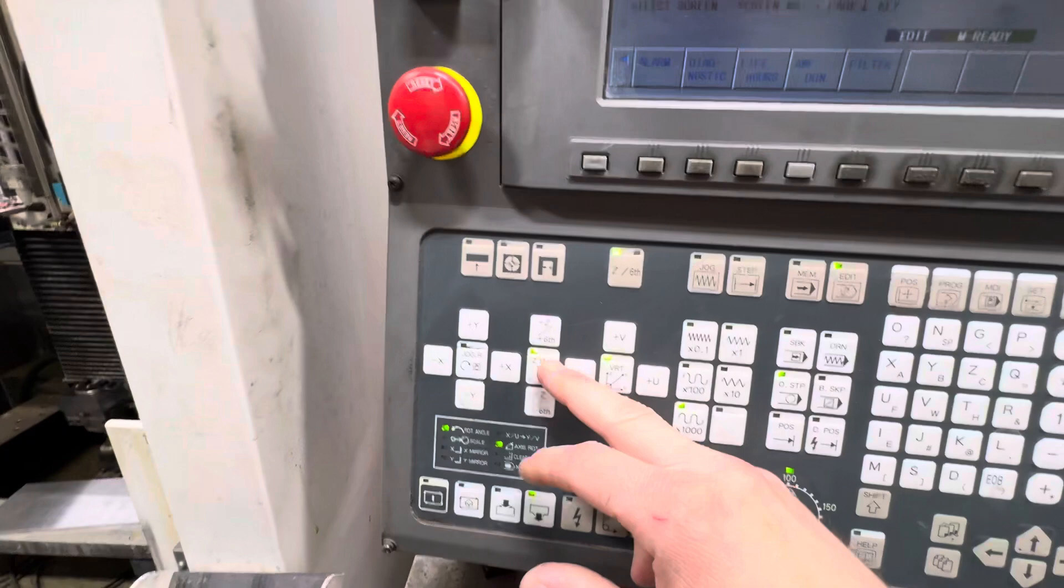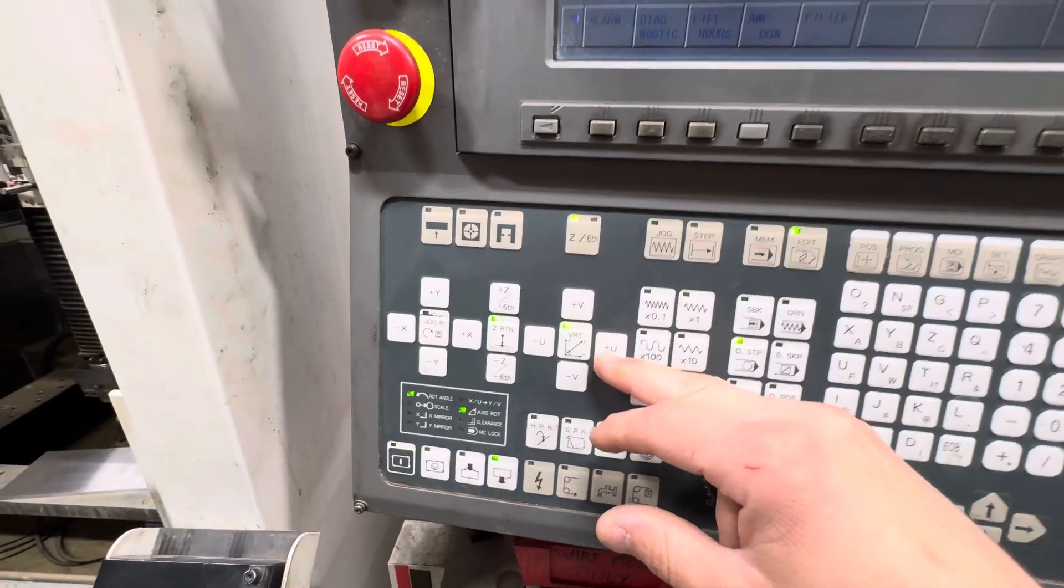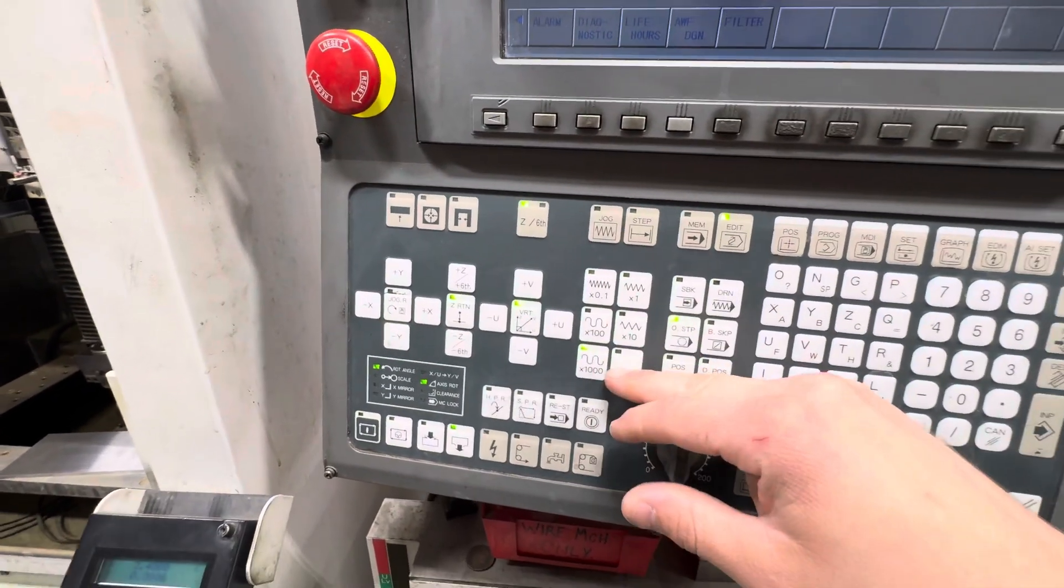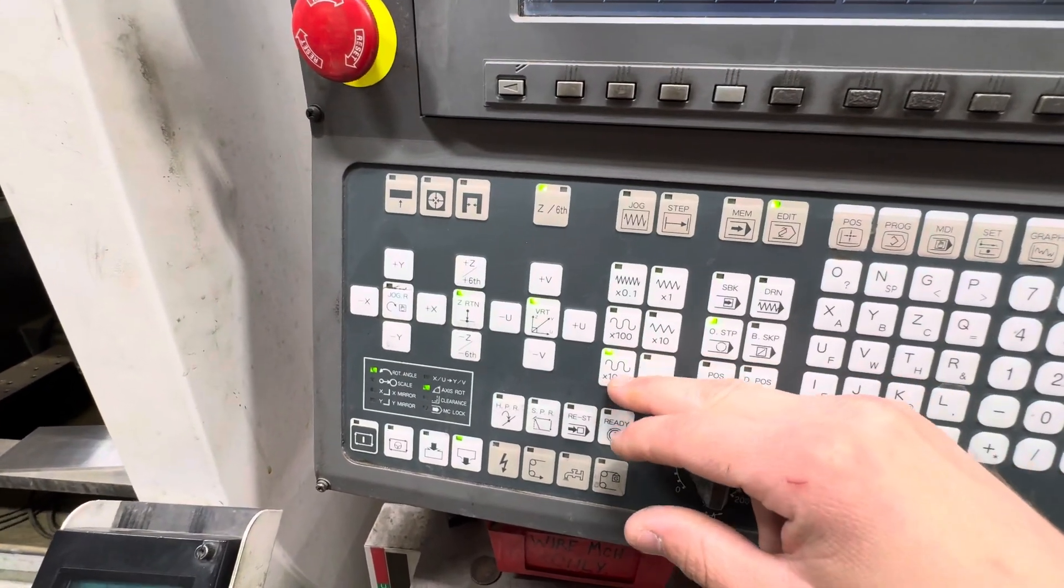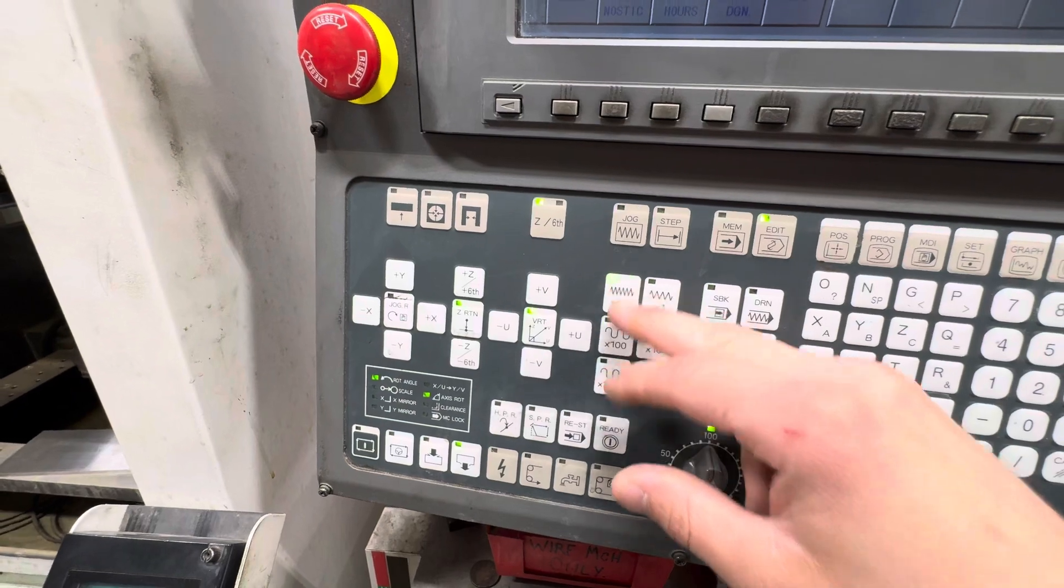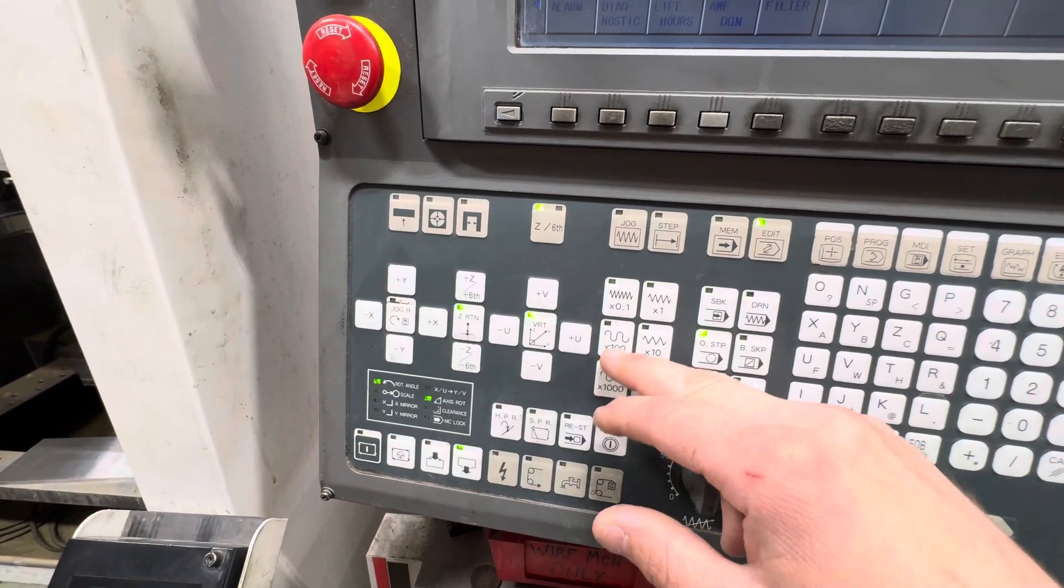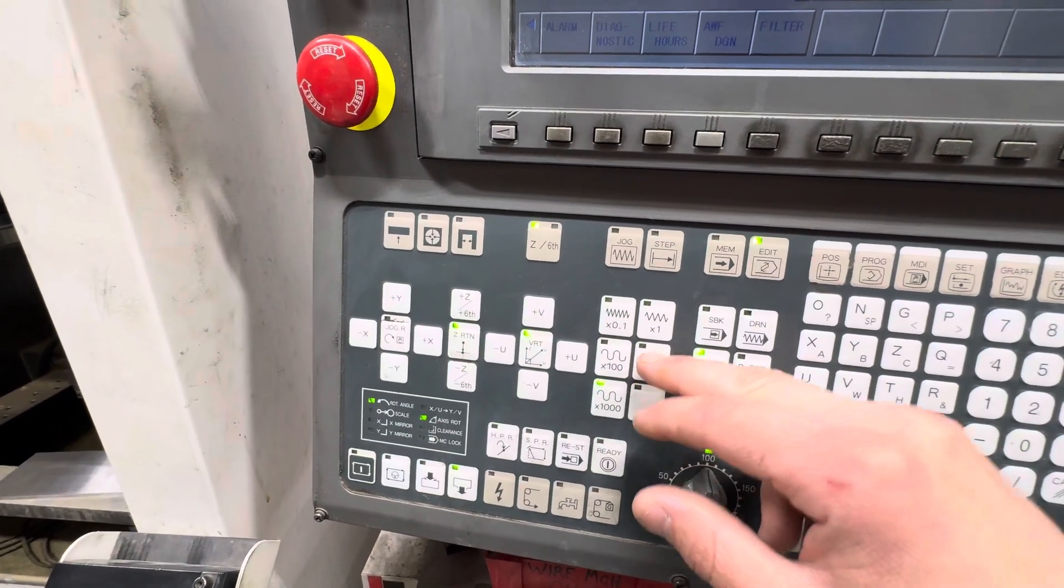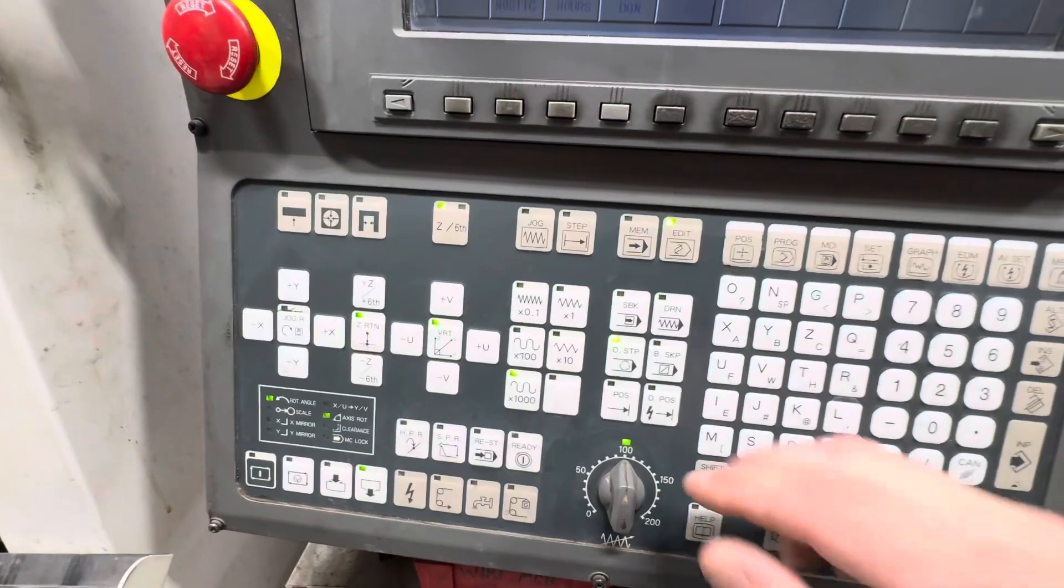Here you've got all your X, Y, Z axes. Your verts. Your different steps: times a thousand, times a hundred, times ten, times one, and times 0.1.